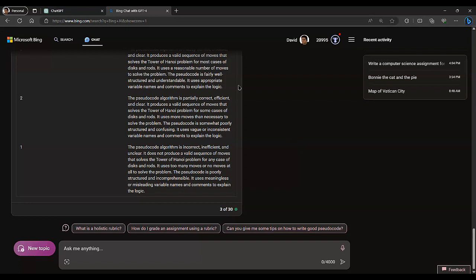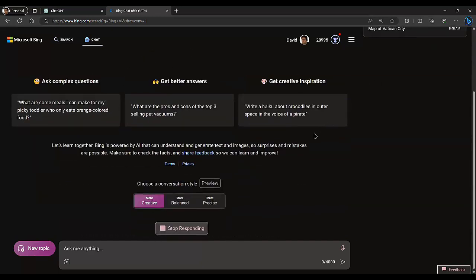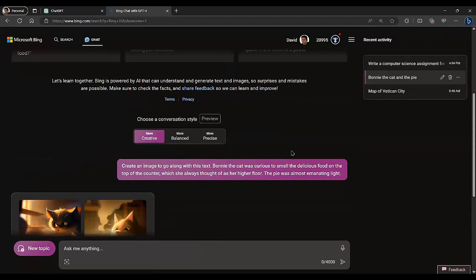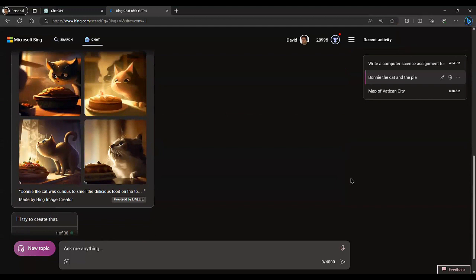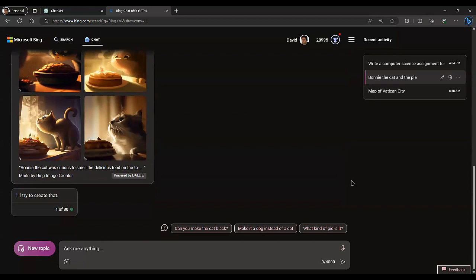The next example is using it to generate image text. I asked it to create an image to go along with the text: 'Bonnie the cat was curious to smell the delicious food on the top of the counter, which she always thought of as her higher floor. The pie was almost emanating light.' These are the four pictures that generated based on my description. This is DALL-E 2 — a free service integrated into Bing Chat and Bing Chat Enterprise.